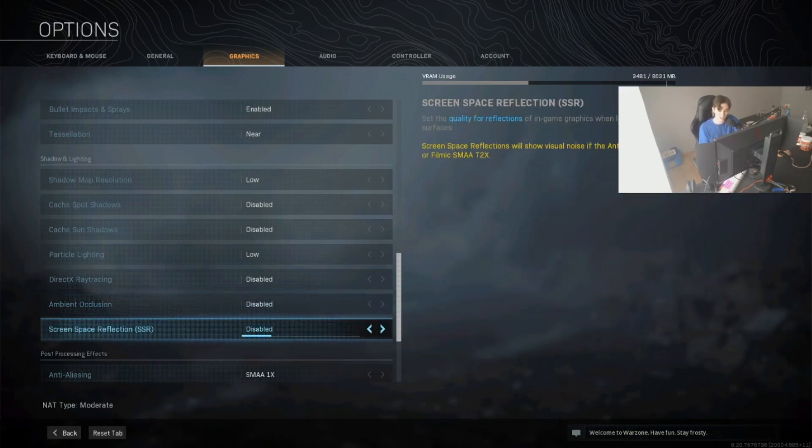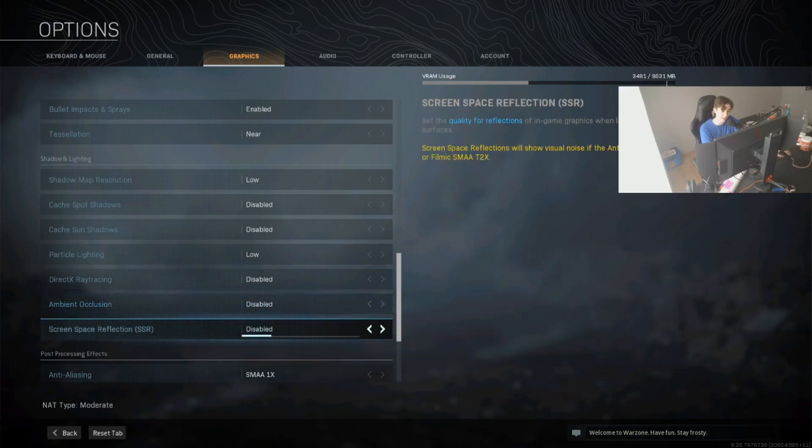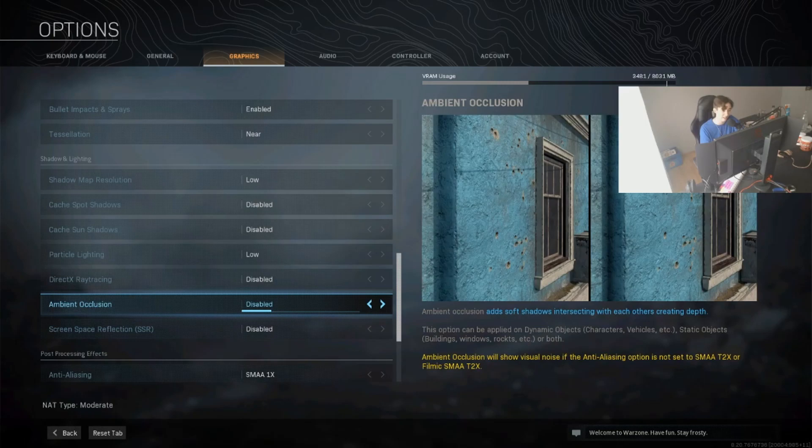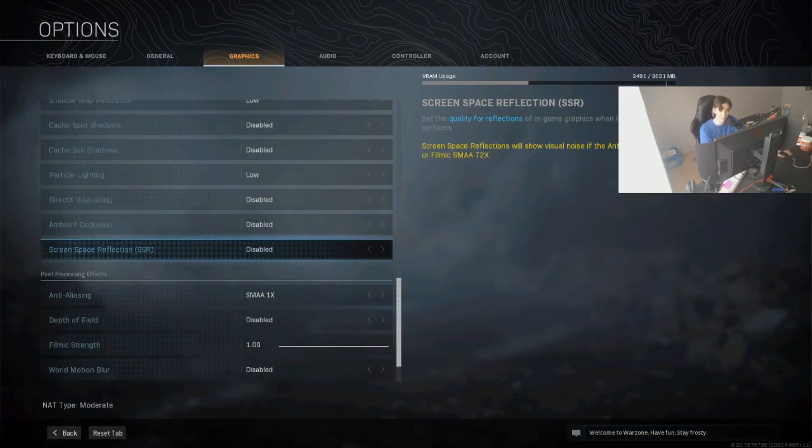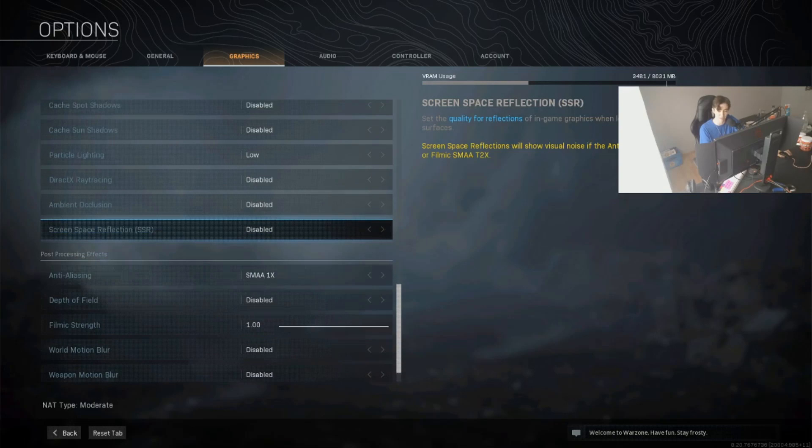Ambient occlusion and screen space reflections, just keep this on disabled. This doesn't add anything. You won't have any benefit in an actual one-on-one. Keep it on disabled. Again, free FPS boost.